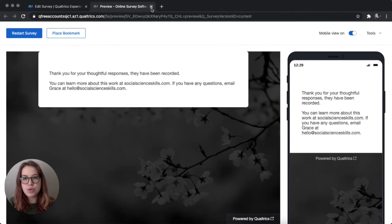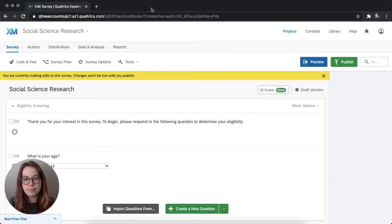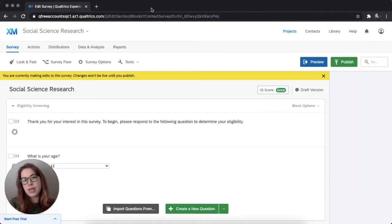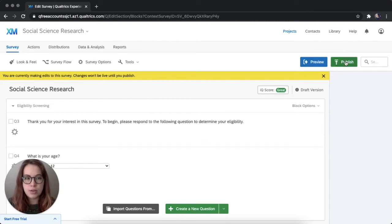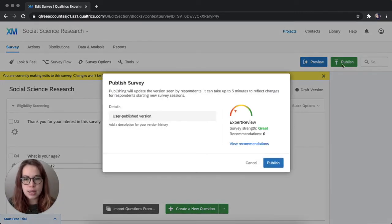So we'll close this preview. And if this was how you liked it, then make sure you click publish. I'm going to do this, actually, because I like these responses.